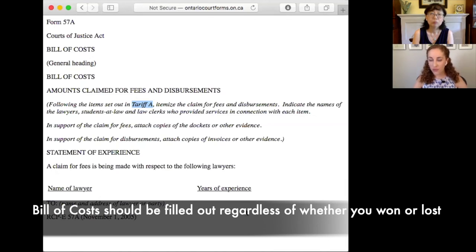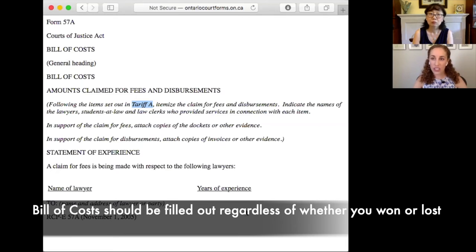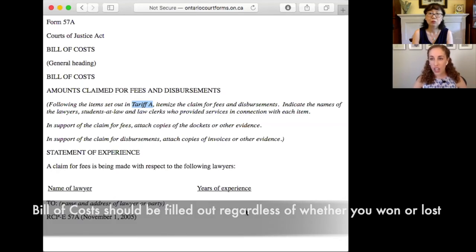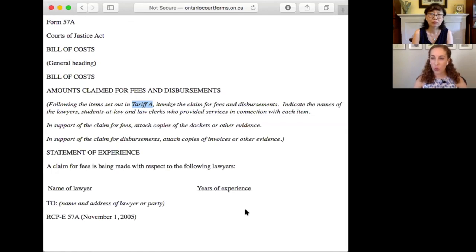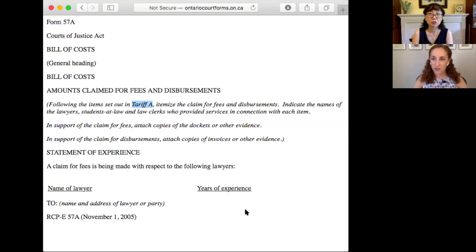And even if you're the loser, the judge still wants to see your Bill of Costs. They want to know how much time you put into it. Because if the other side says they put in 800 hours, and the losing party put in 100 hours, they might say that 800 hours was unreasonable because maybe you only needed 100 hours. It's not always a guarantee that just because you put it in your Bill of Costs that the court is going to award that amount. So you should always prepare a Bill of Costs regardless of whether you're the winner or the loser.